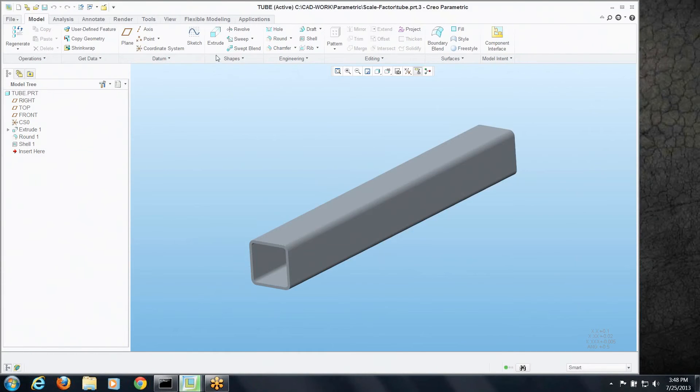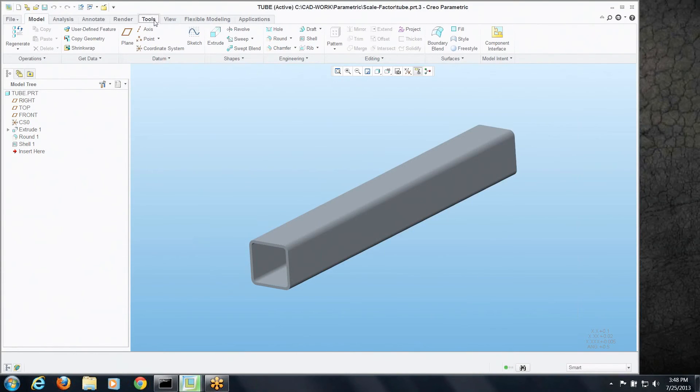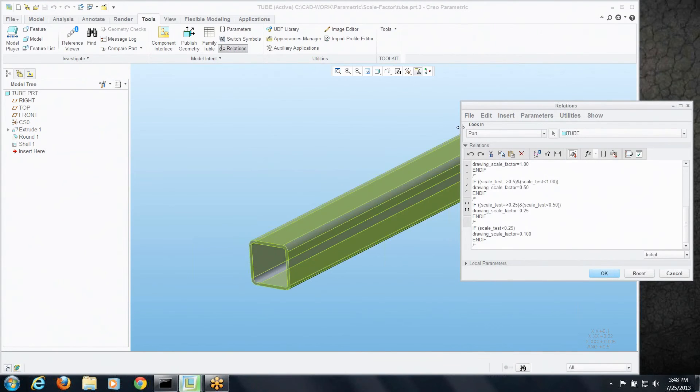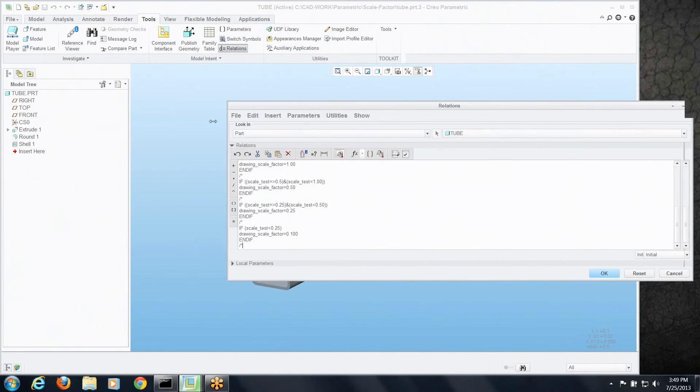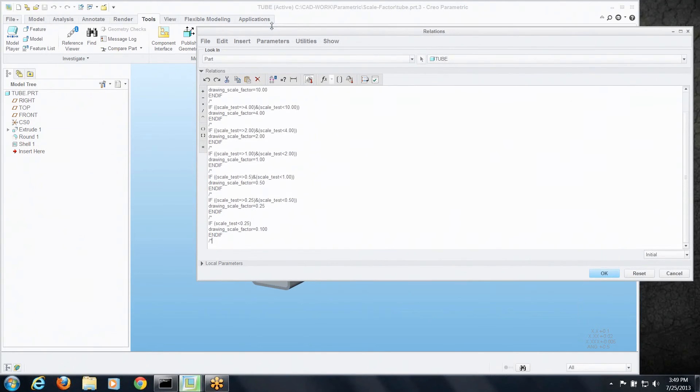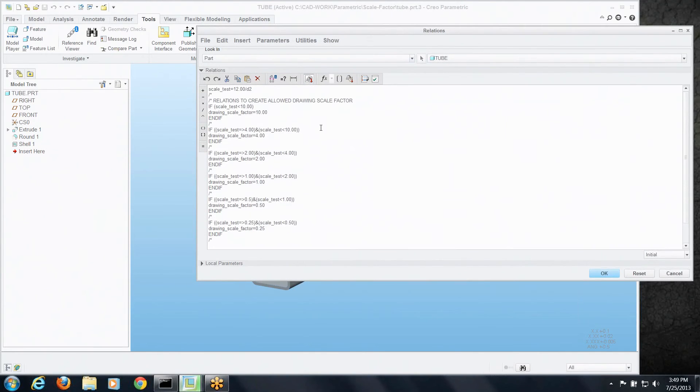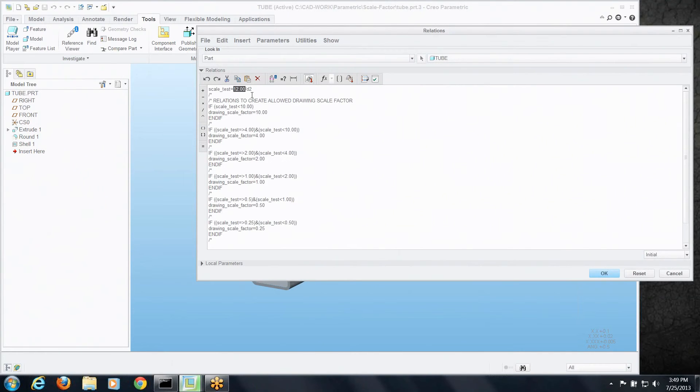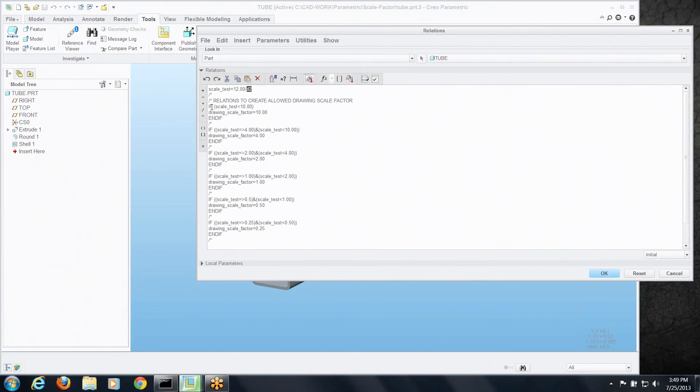Now if we go to the relations on this model, let's expand this so you get a better look at it. I've got a scale test where I've got that same 12 inch footprint I want on my drawing divided by the overall length of this model but I created a parameter called scale test. What I do then is run through a series of if statements. If the scale test is greater than 10, round to 10. If it's between 4 and 10, round it down to 4. If it's between 2 and 4, round to 2 and so on.